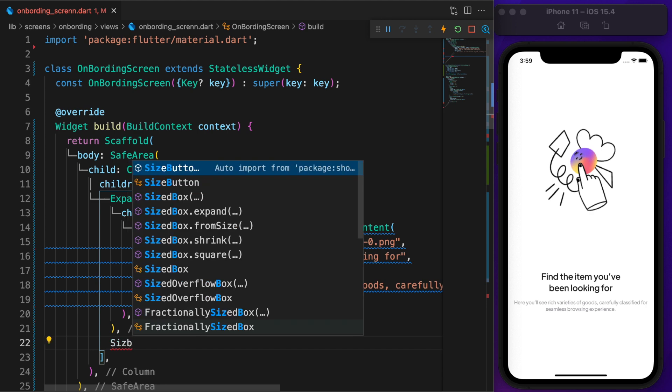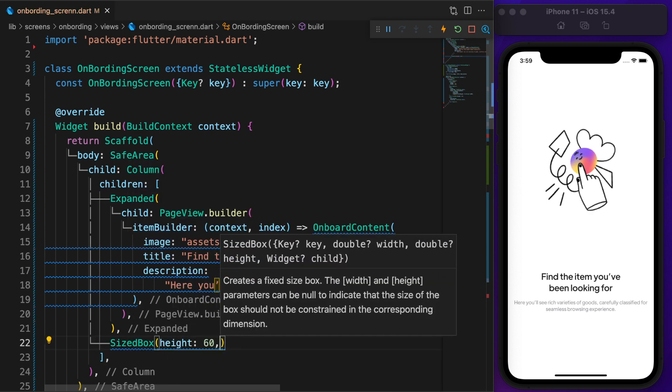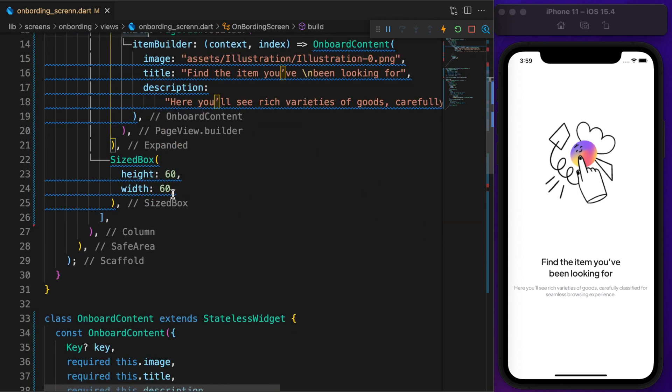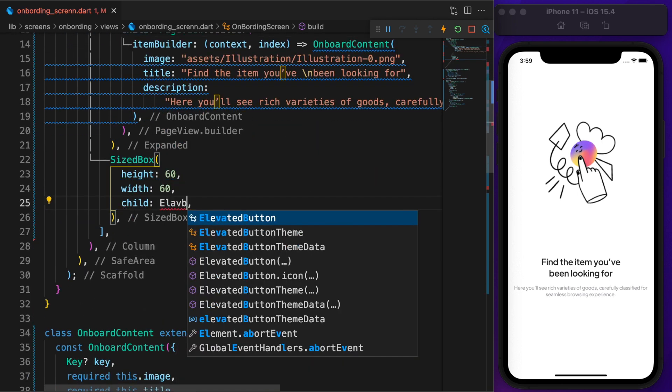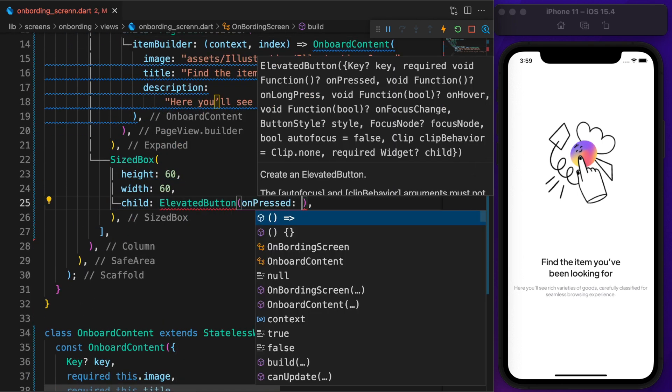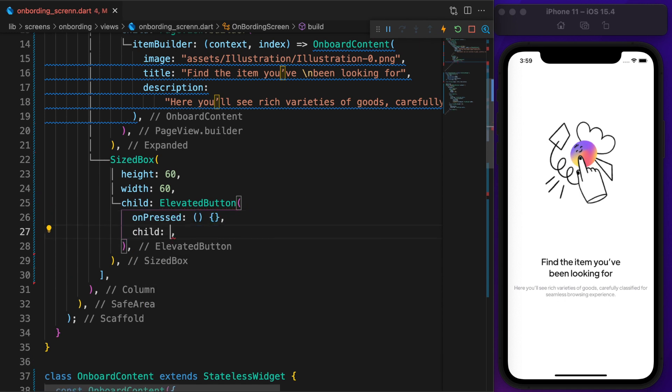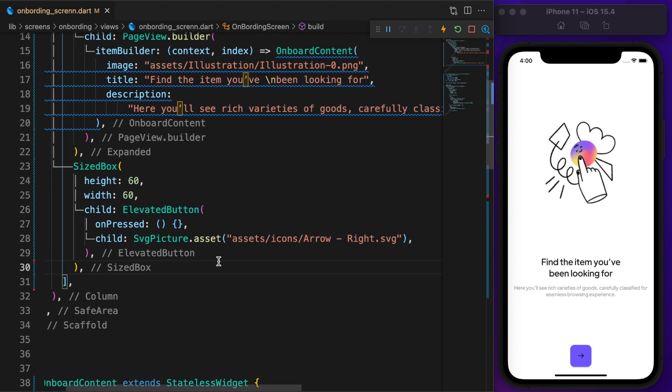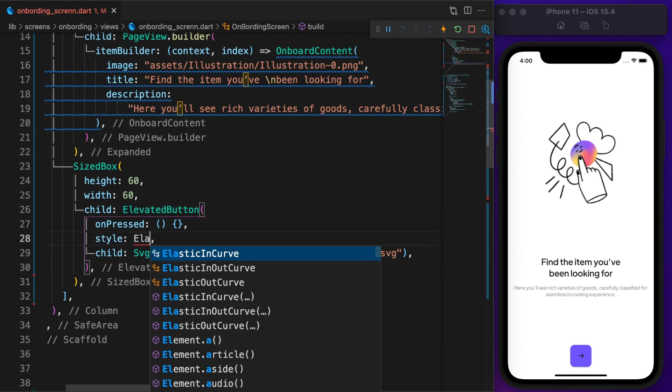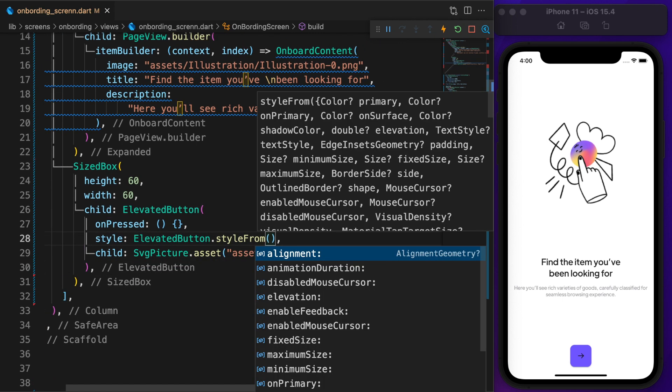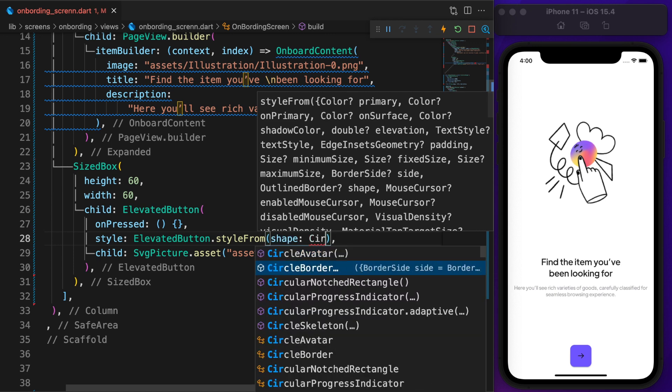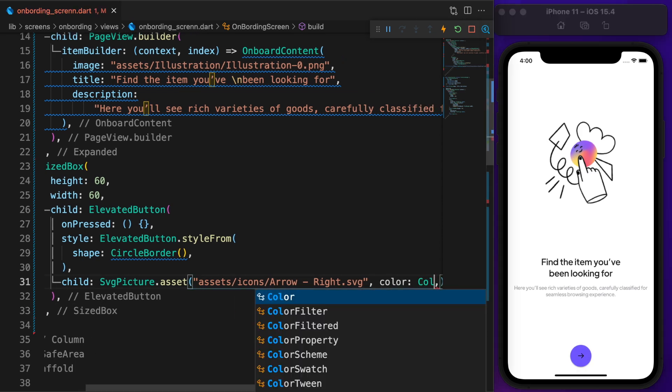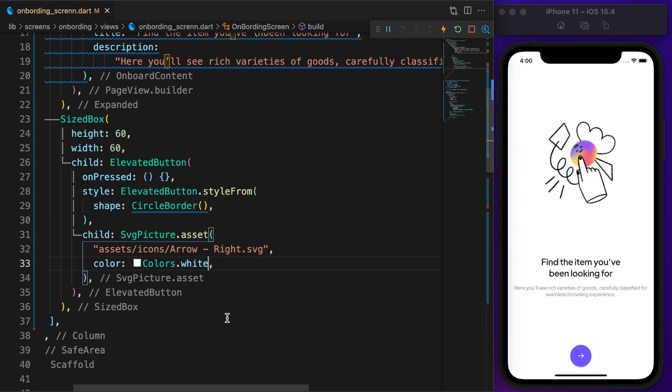Use size box to define the height and width of our button. I think 60 is good. We don't have an exact widget for a rounded button. I'm using ElevatedButton. Make sure you define onPressed, now as an empty function. And the child is an SVG icon. I want a circle button, but right now the corners of our button are a bit rounded. To make it a full rounded button, change the shape to CircleBorder. Last but not least, change the icon color to white.